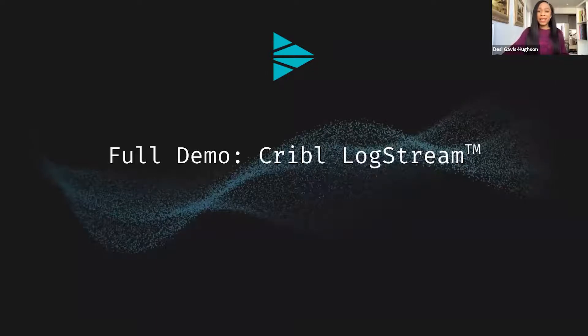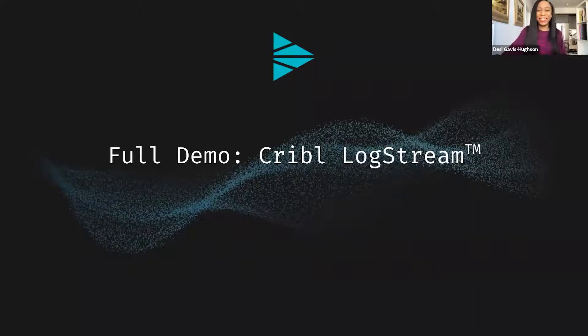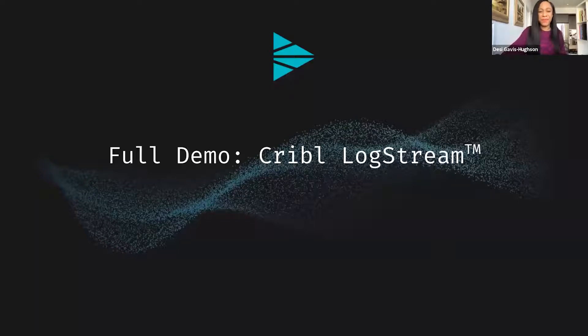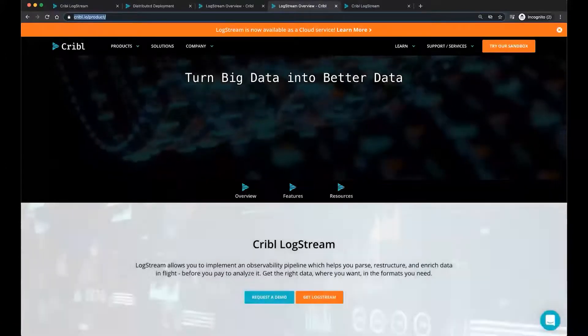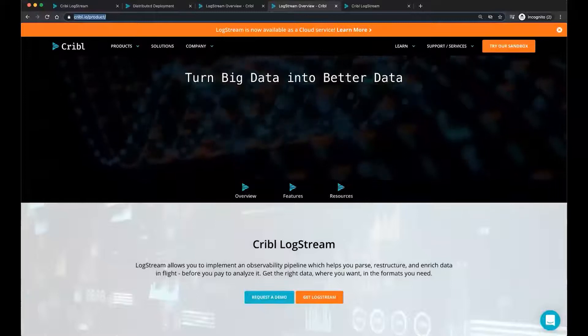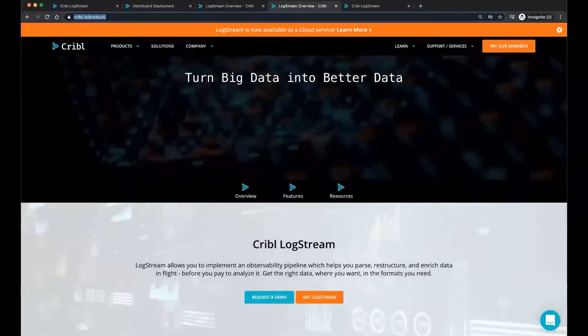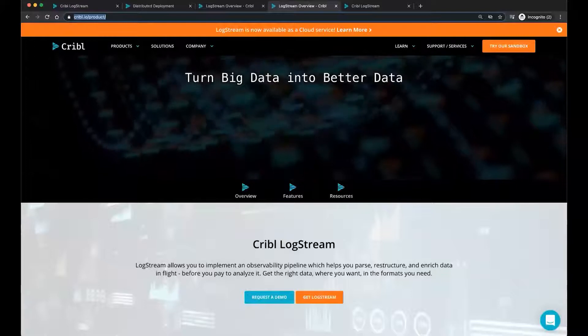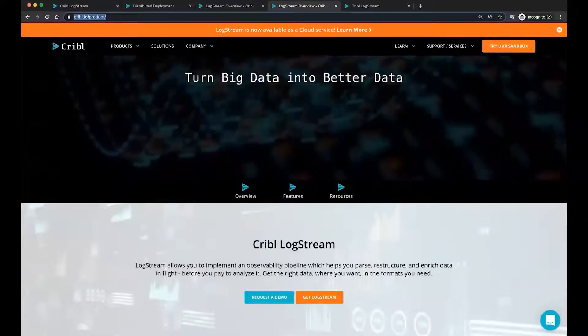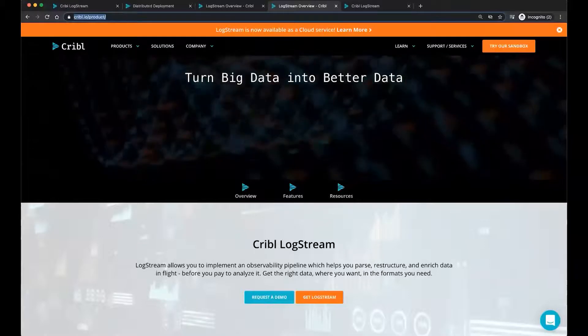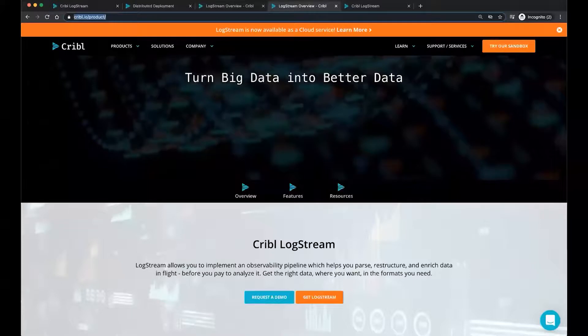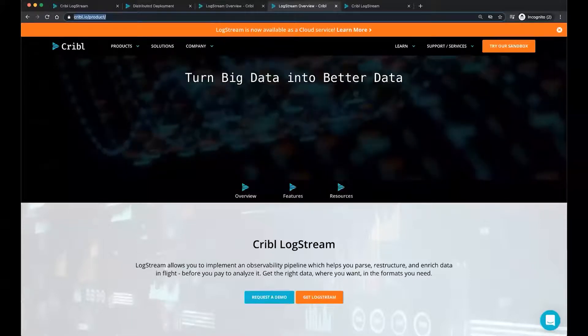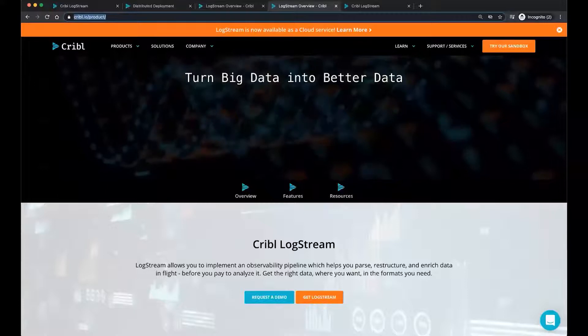So next, I want you to see the product. My colleague, David Maislin, from our solutions engineering team has graciously recorded a full walkthrough of some of the key use cases of LogStream. Let's take a look at that now. Hello, I'm David Maislin. I work for Cribl. I'm a principal solutions engineer. And today, we're going to be giving you a brief talk of our product features, discuss the distributed deployment architecture, and cover some basic concepts, and show a live demo of Cribl LogStream. So first off, what is Cribl LogStream?